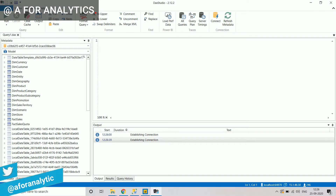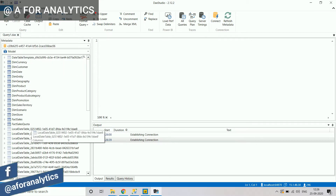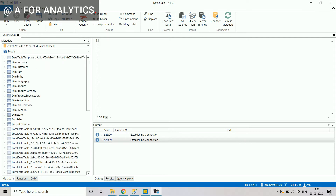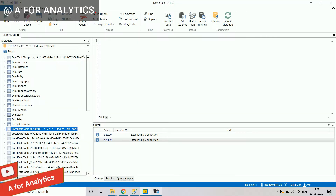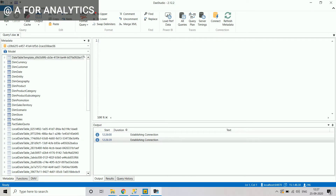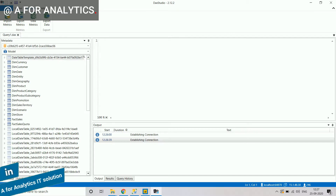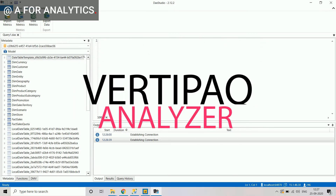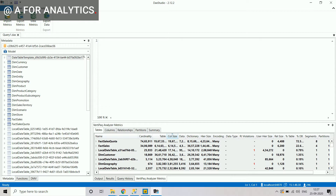Once you connect, DAX Studio shows the table names available in your Power BI report. You'll notice that a lot of tables are faded out and named with 'local date tables.' To understand the data model size, go to Advanced and use the VertiPaq Analyzer matrix — select 'View Metrics.' This will display detailed information about the current data model that has been opened.